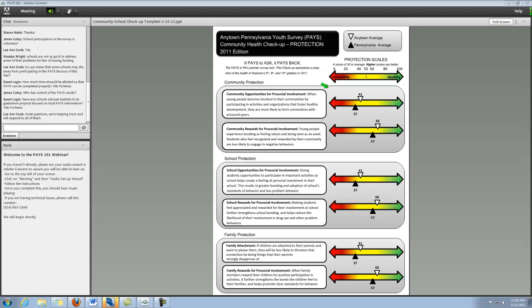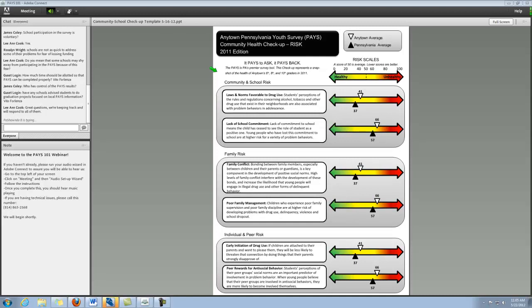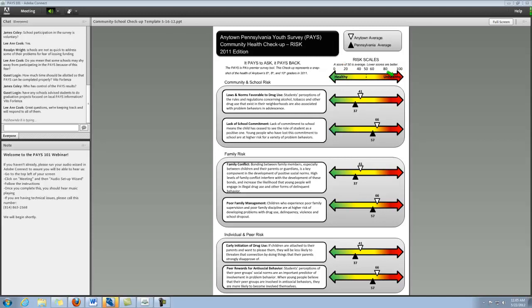So that gives you a good sense for this template. It's designed so that you can download this and edit it as you see fit for your particular community or school with your data. The other side of the sheet is designed to be where you would summarize your risk factor scales. So, again, just highlighting a number of risk factor scale scores across a couple of different domains. And it's set up the exact same way, only in this case we know that lower scores for risk factors is a good thing. So the green part of the arrow is on the left and the red part of the arrow is on the right side.